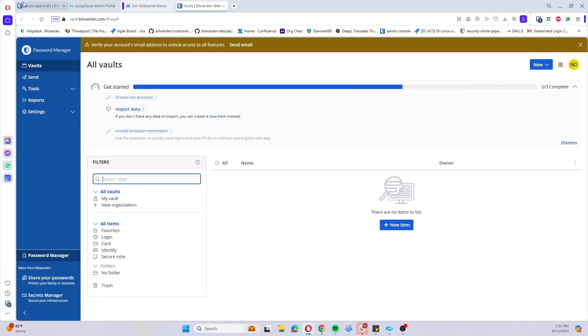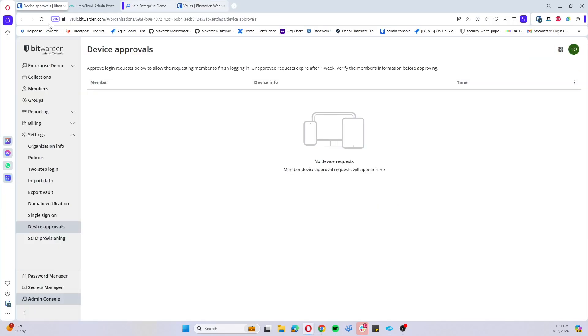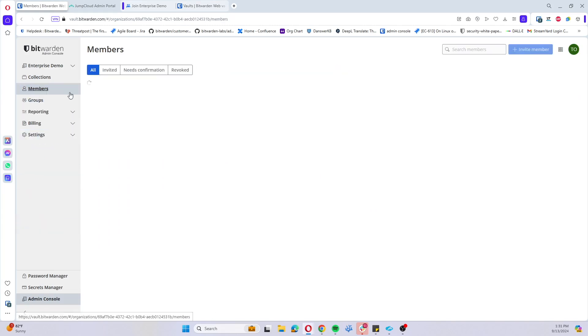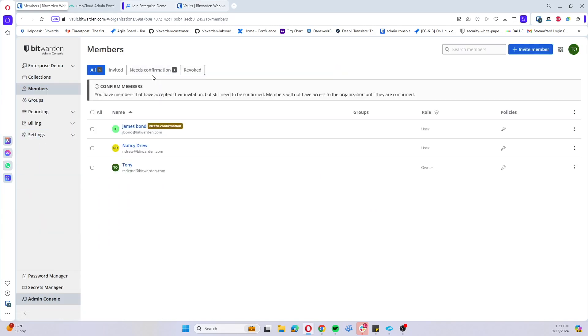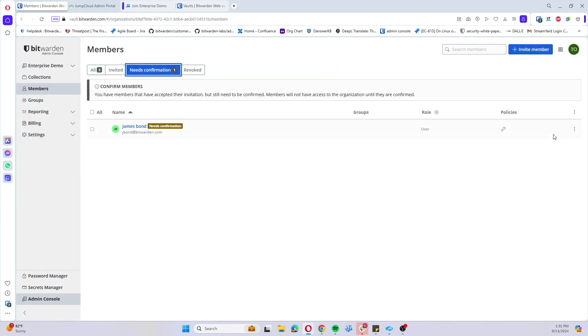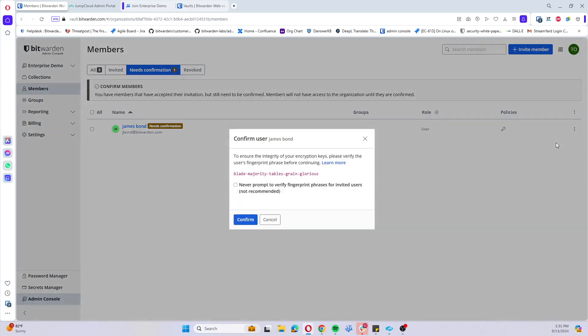And then when we come back to our web vault under the administrator view and come into our membership pane, we should see that that James Bond user is also now pending confirmation. So we can go ahead and confirm them.